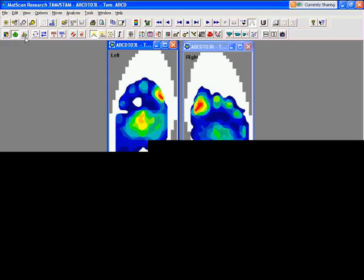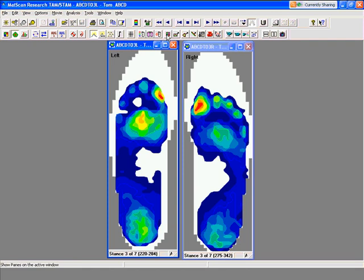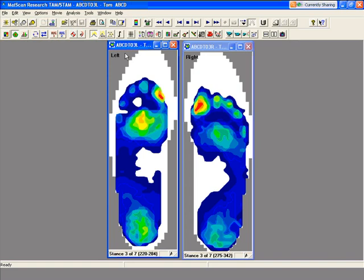My name is Tom Martin and I'm one of the trainers here at TechScan, and today this webinar is going to go over quantitative analysis. Quantitative analysis is basically taking an object and putting it over the pressure profile. Objects include show panes, add a box, add a polygon, and add a line. We add these objects to the pressure profile and then get quantitative data that we can use — basically pressure, force, or contact area inside the object.